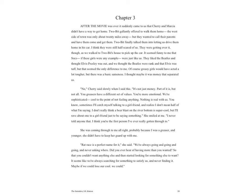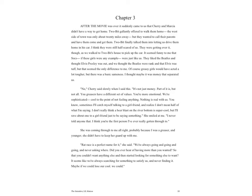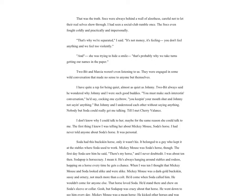'Nothing is real with us. You know, sometimes I'll catch myself talking to a girlfriend and realize I don't mean half of what I'm saying. I don't really think a beer blast on the river bottom is super cool, but I'll rave about one to a girlfriend just to be saying something.' She smiled at me. 'I never told anyone that. I think you're the first person I've ever really gotten through to.'